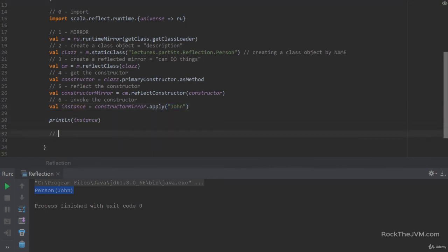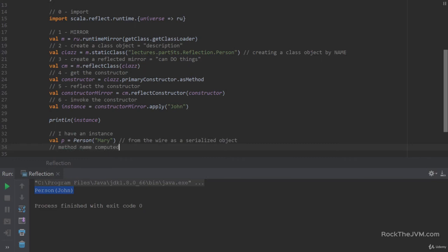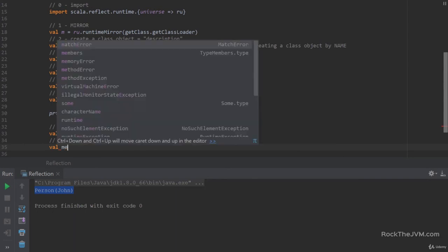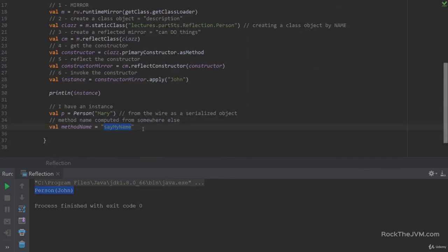Let's go through another use case. Let's say I have an instance already computed — val p = Person("Mary") — but this is something you obtain from somewhere else, like from the wire as a serialized object. And let's say you also compute from somewhere else the method name you want to invoke — val methodName = "sayMyName" — which happens to be the method from our Person class, but of course we don't know what the type actually is, so we can only call this dynamically.